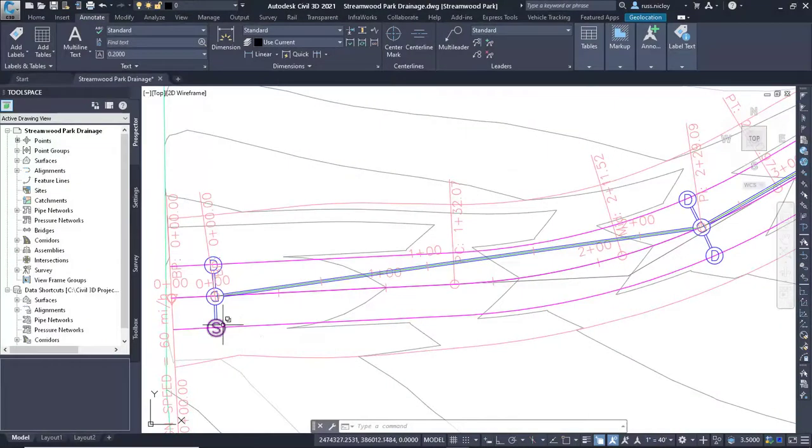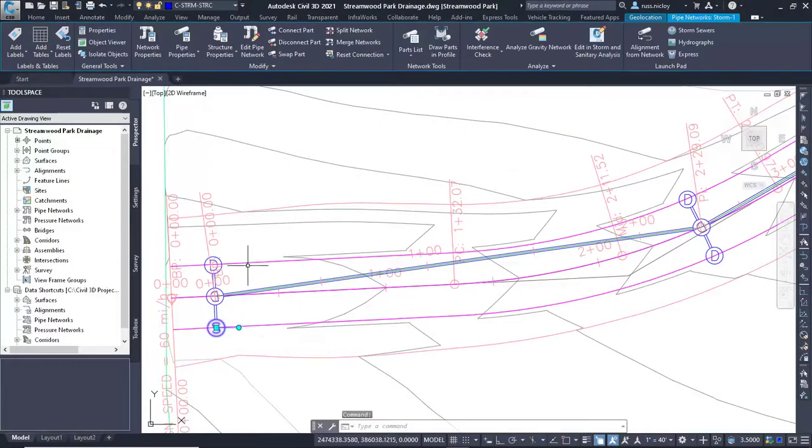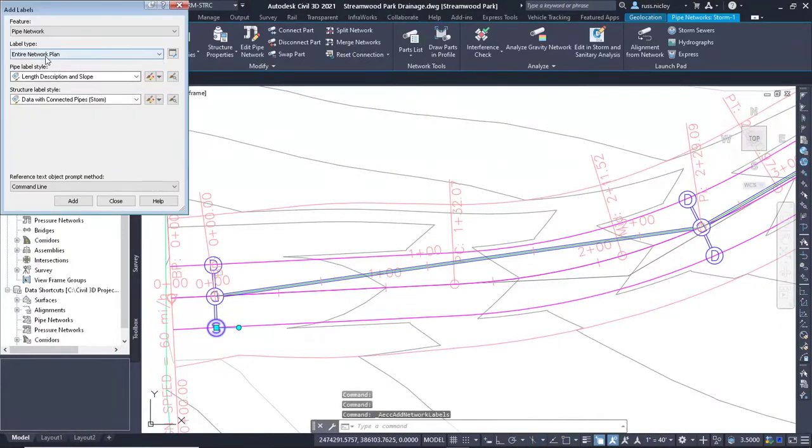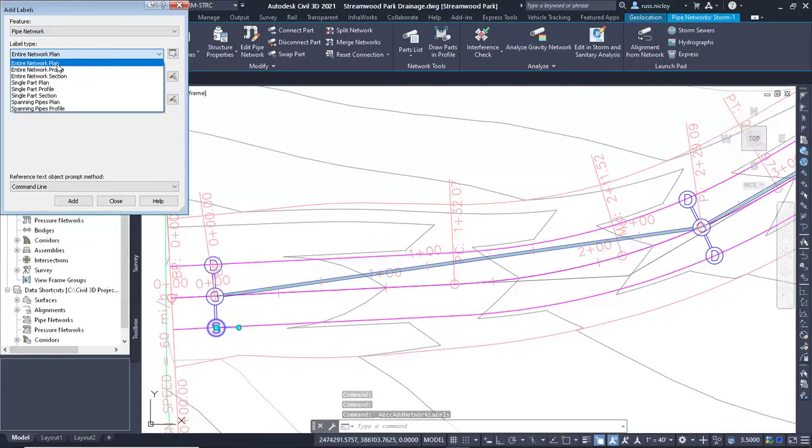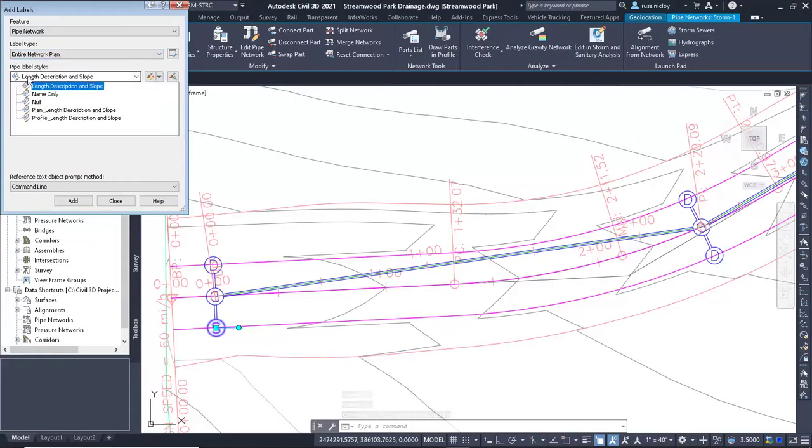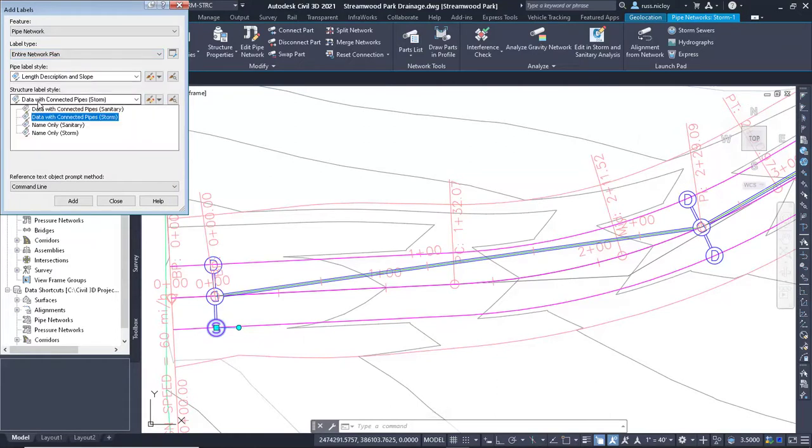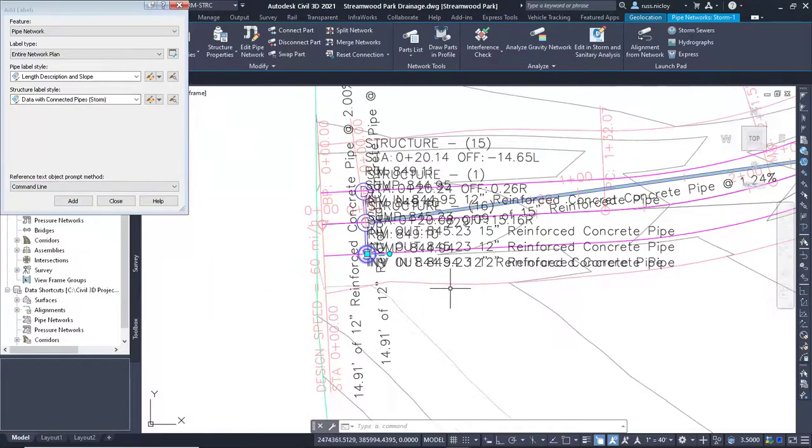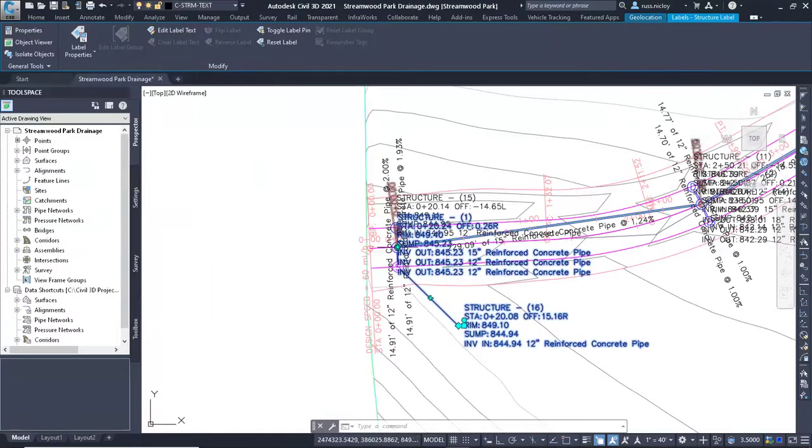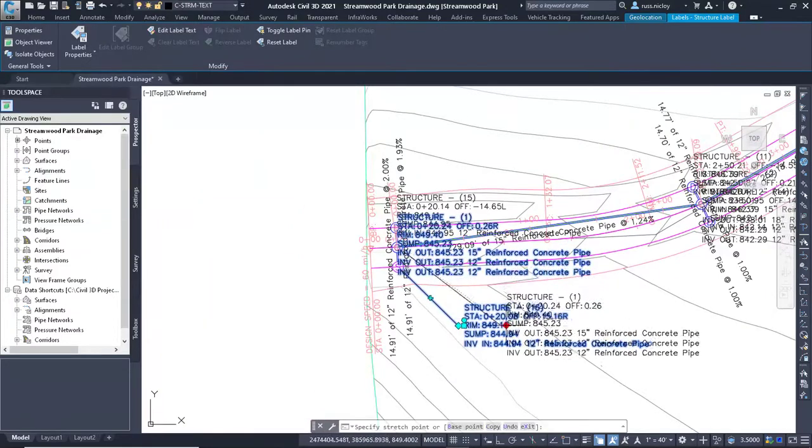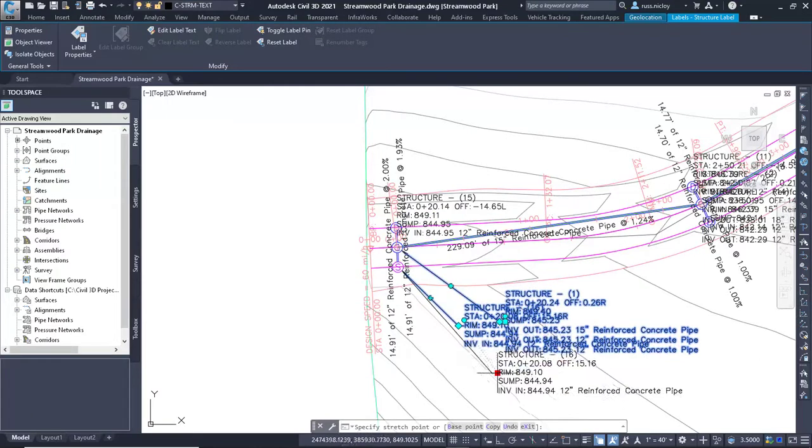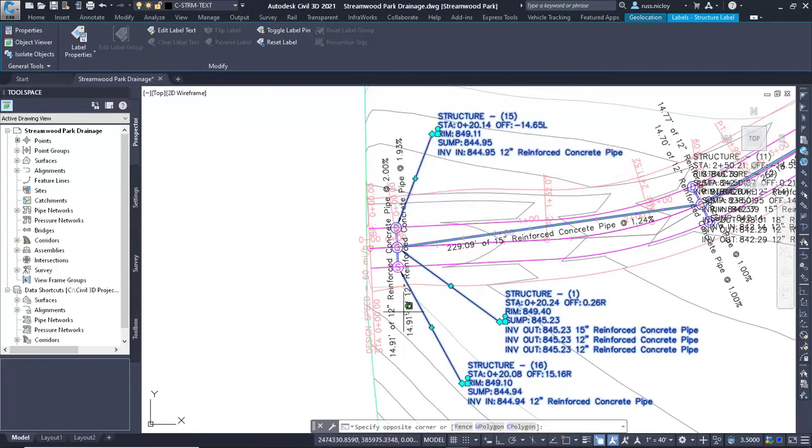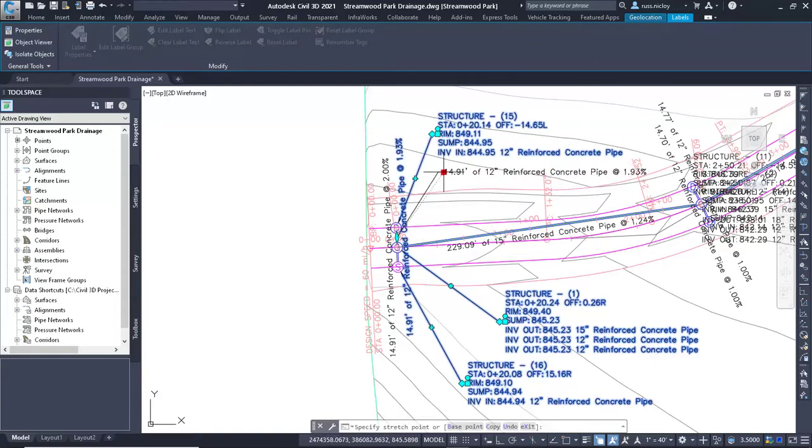In Civil 3D objects, labels are always dynamic to the object. While some static text can be included in the labels, many of the pipe and structure objects properties can be added to the labels. In this situation, the labels were placed automatically but need to be repositioned to make them more readable. Depending on the density of your project, this process could take longer than actually creating the labels themselves.